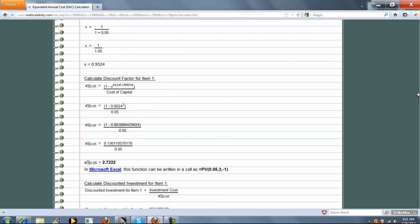Next we go to our Discount Factor for Machine, Item or Good Number 1. That's just 1 minus V raised to the Asset Lifetime, which you entered, divided by the Cost of Capital. Above here we calculated V as 0.9524.